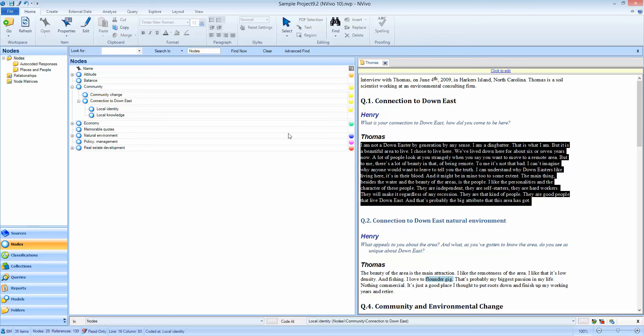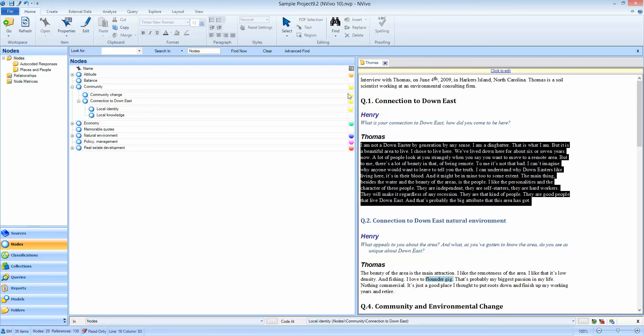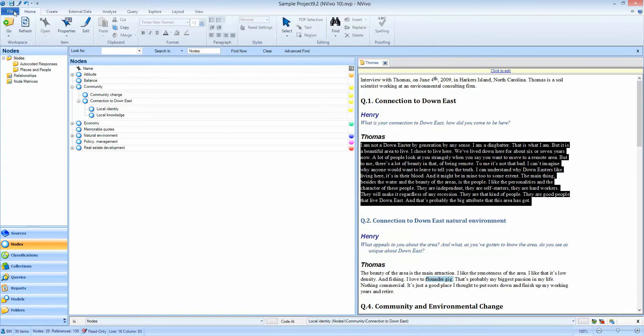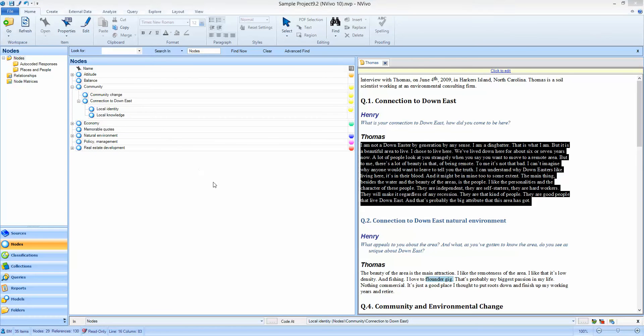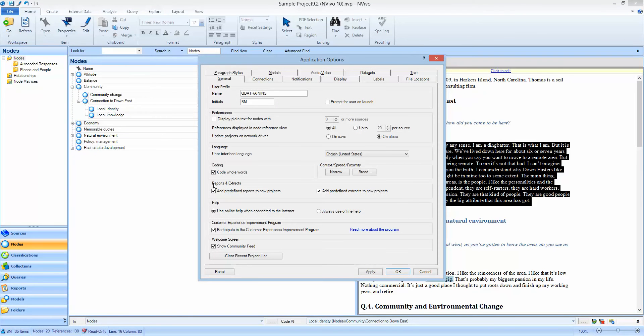Now the key concept to address this if you want to change coders and have somebody else code Thomas's interview is to ensure that you're logged in correctly as yourself as the user. To ensure that this happens you need to change an option in NVivo that is not a default option, it does not come preset with the software.